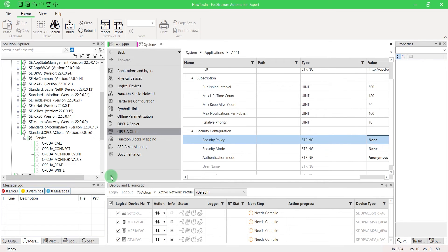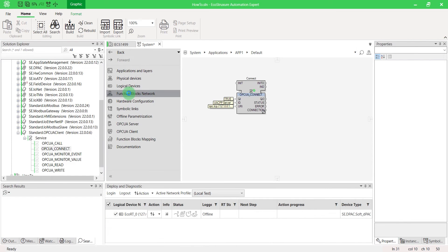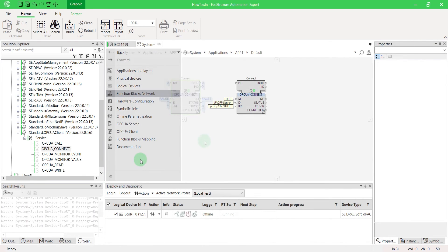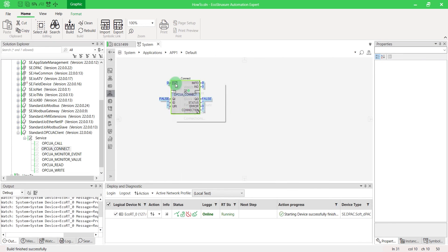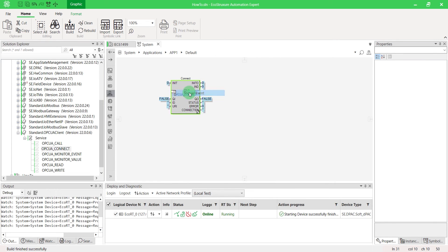Go back to the function blocks network. Deploy the application and trigger the block. You can see you are connected to the server.